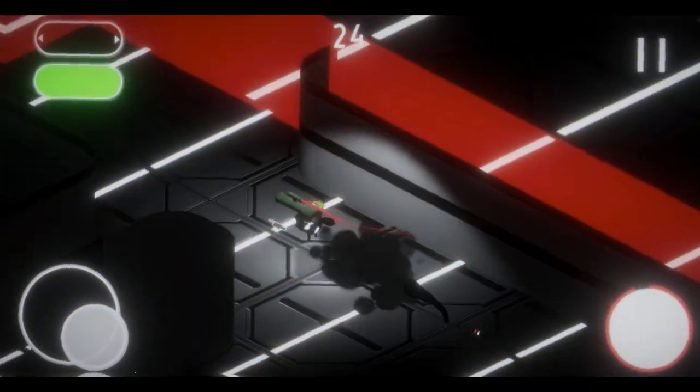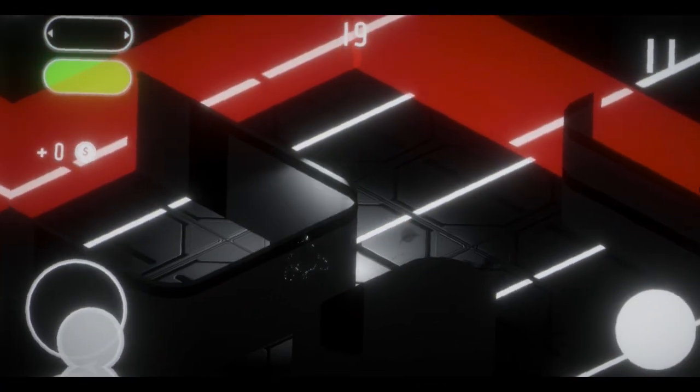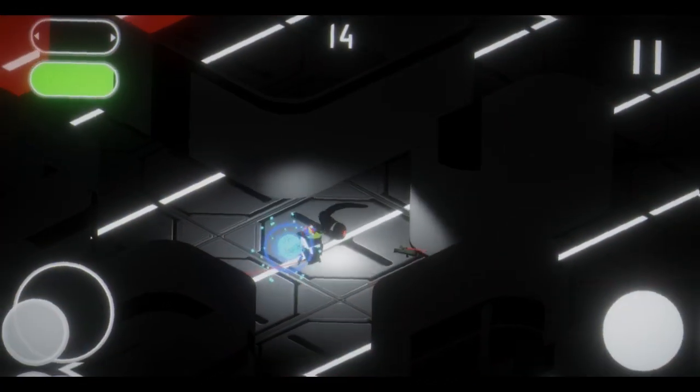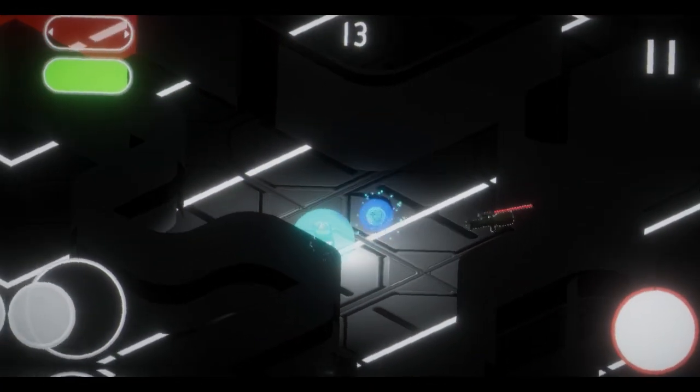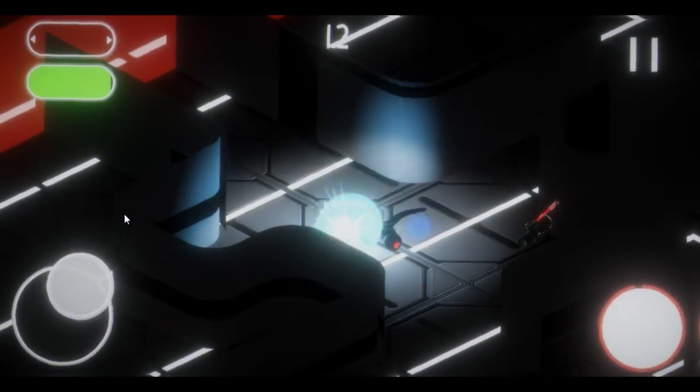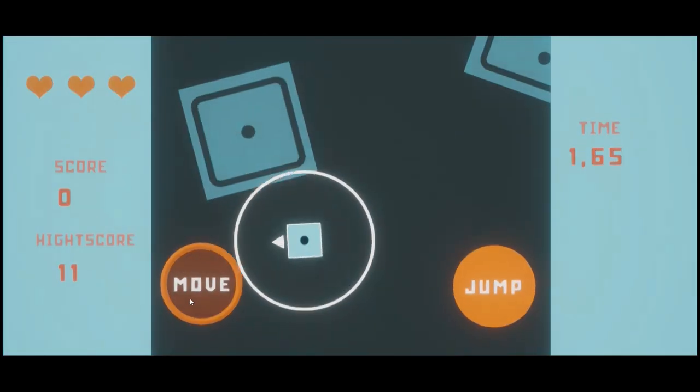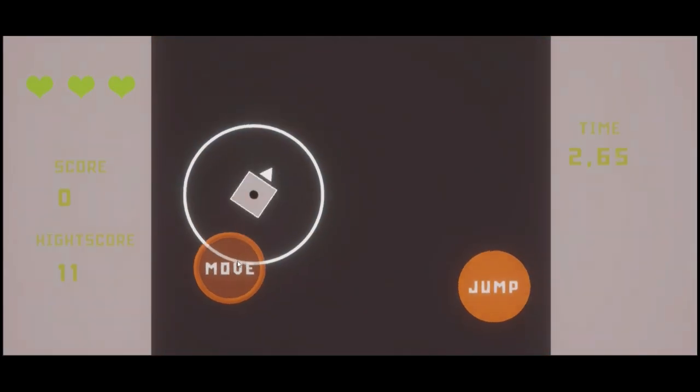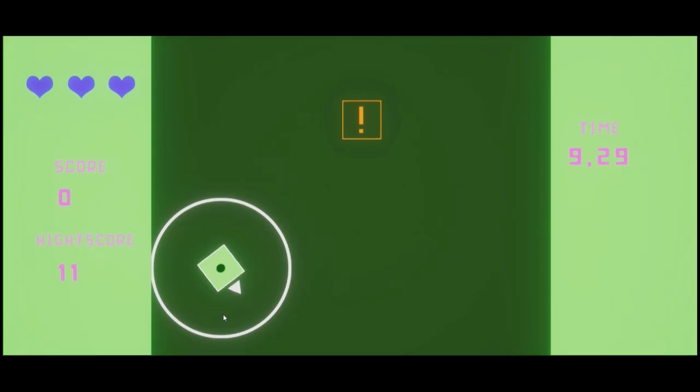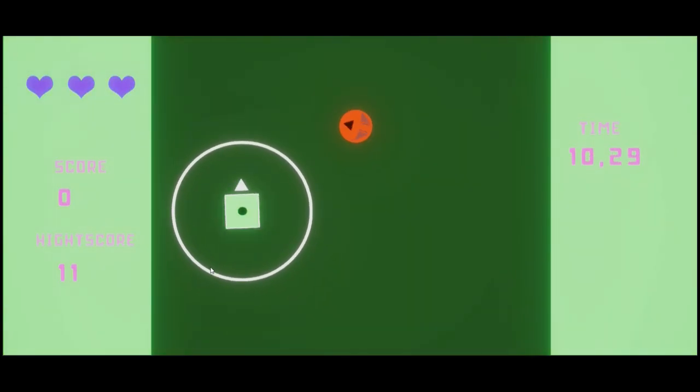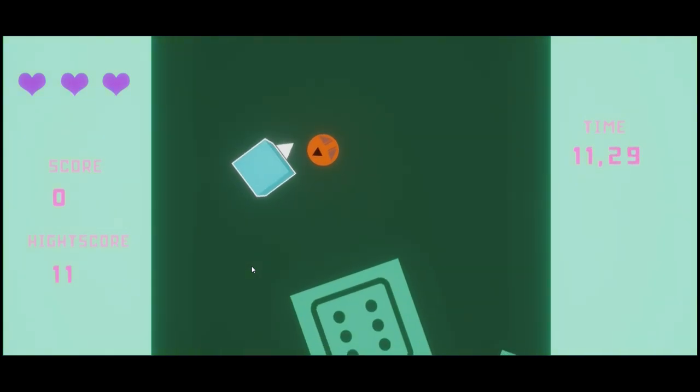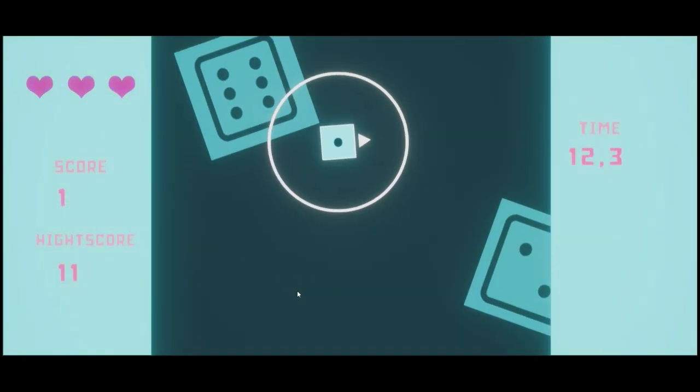These aren't amazing games, but I made them in a few days and they're my first mobile games. Thank you all and see you soon for the next video. Bye.